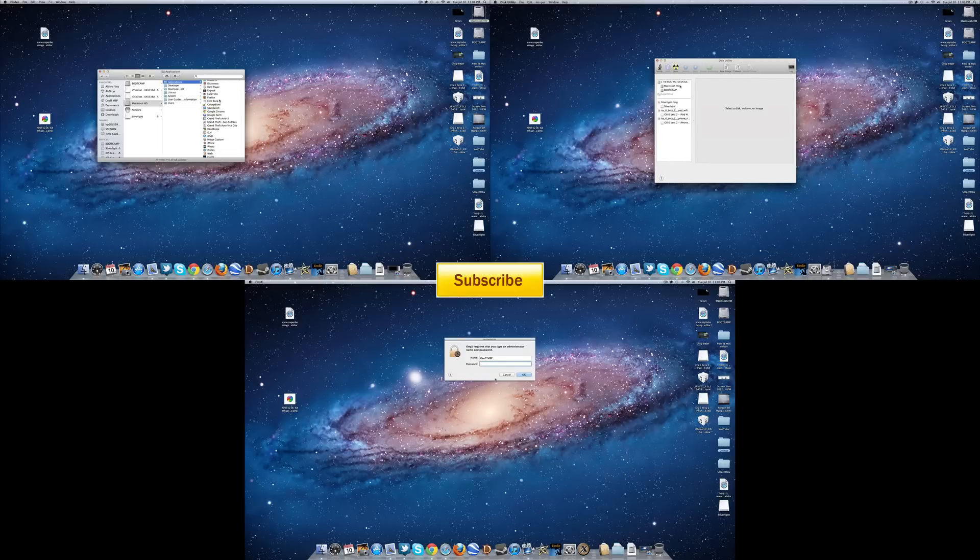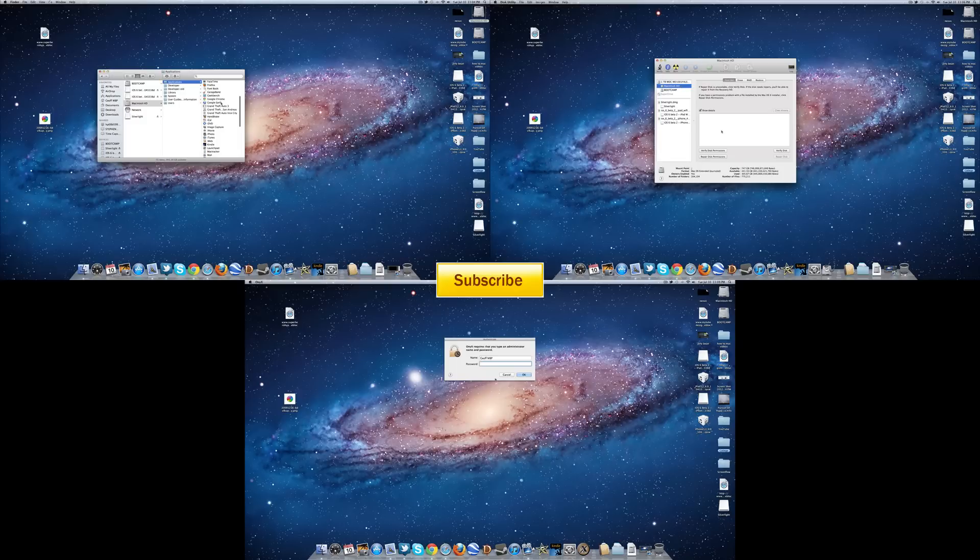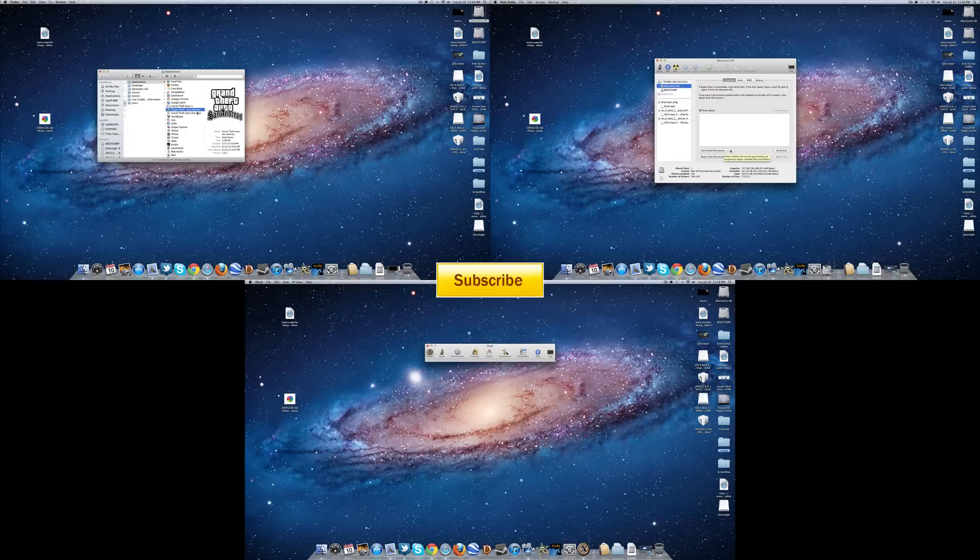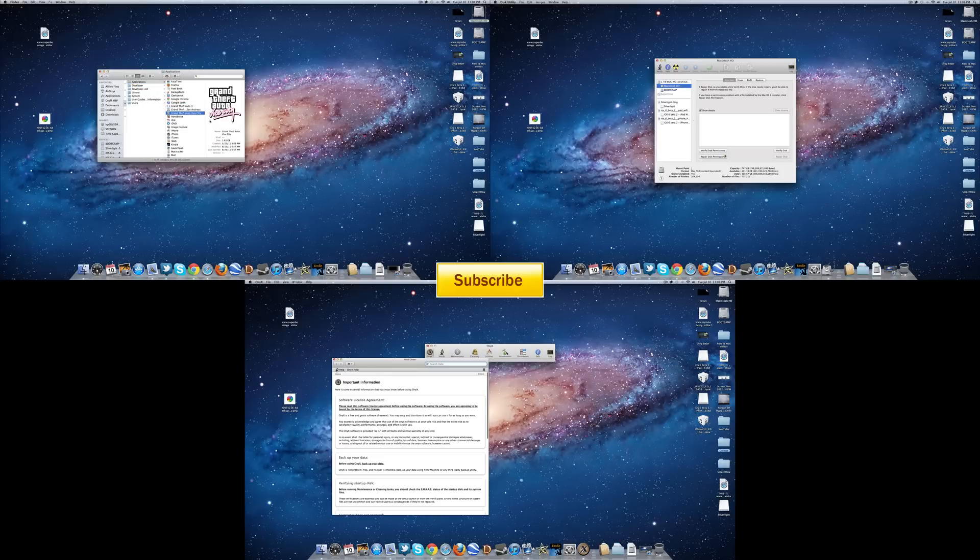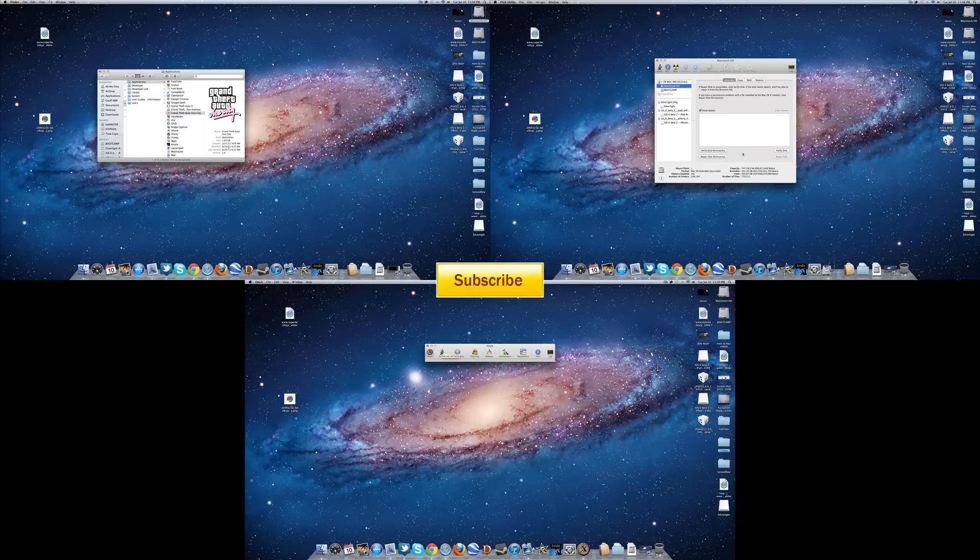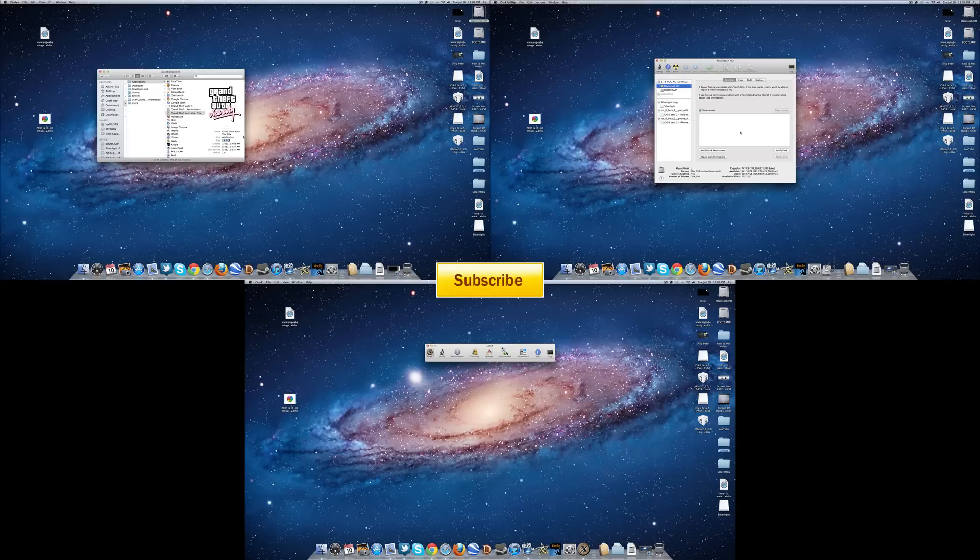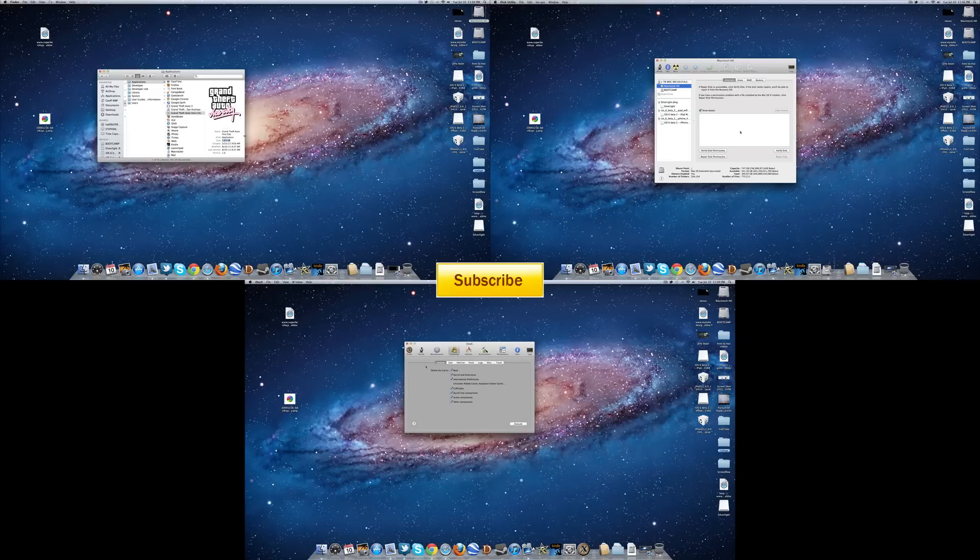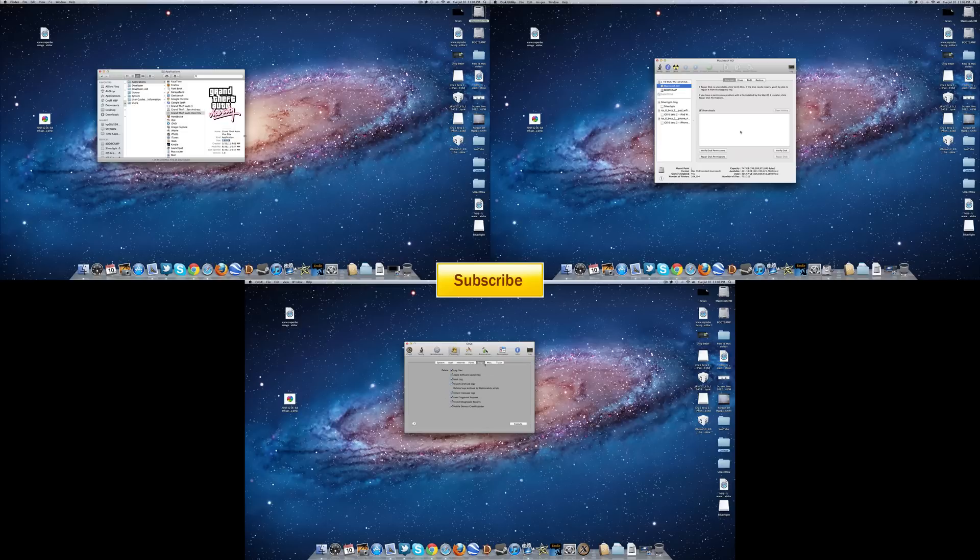But honestly, if your computer is running like total crap and you just want to buy a new one, I would say hold off on buying a new one and try a complete restore of your system. Start from scratch. Find the disk that came with the computer or if it came with Lion, then just get an external flash drive and put it on there and just restart the entire process from scratch. Start from a brand new computer and see if that helps before buying a new computer.